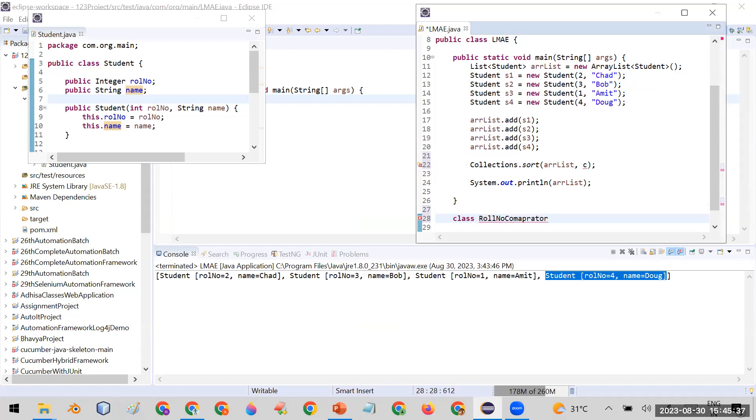So you have to create a class called RollNumberComparator, which will implement the Comparator interface.